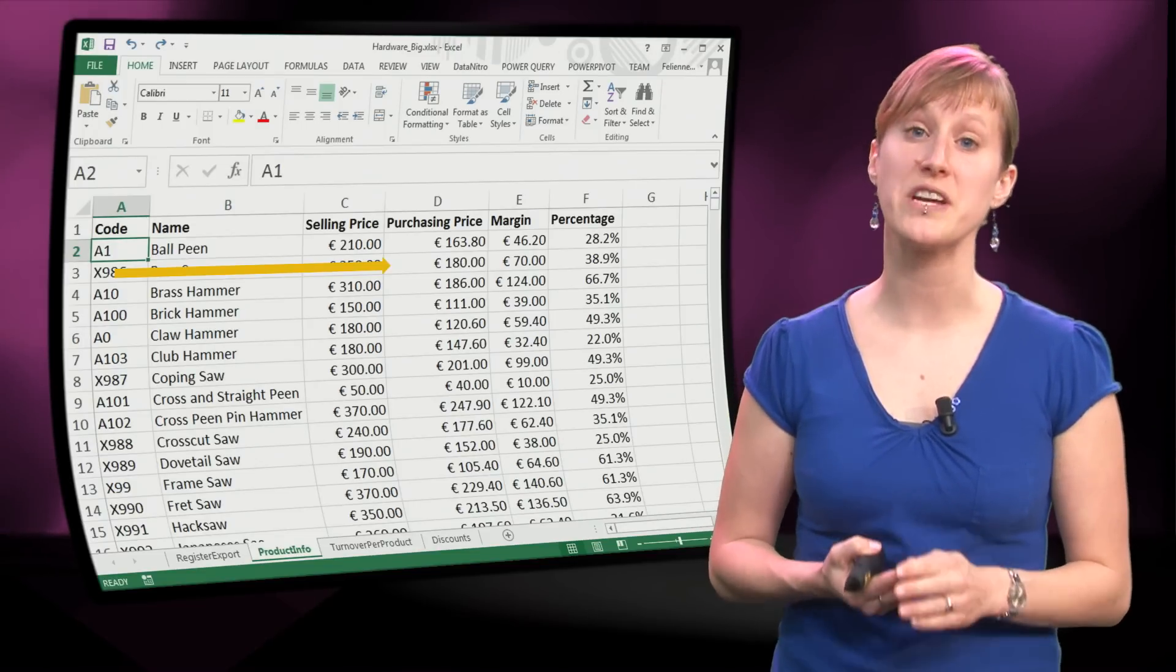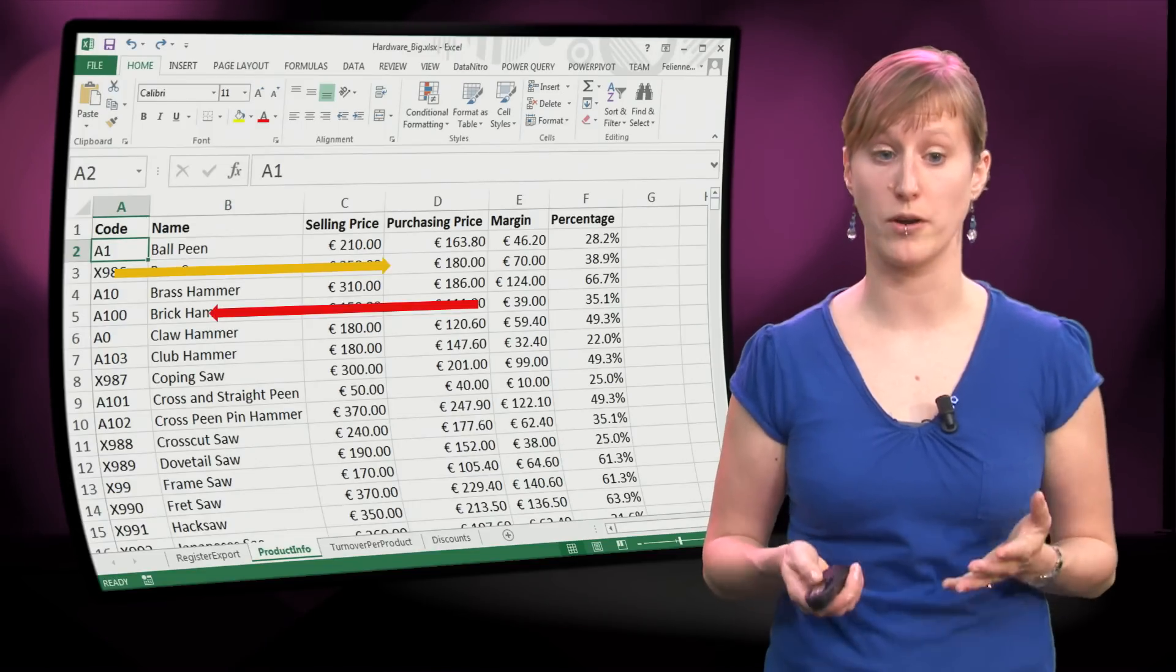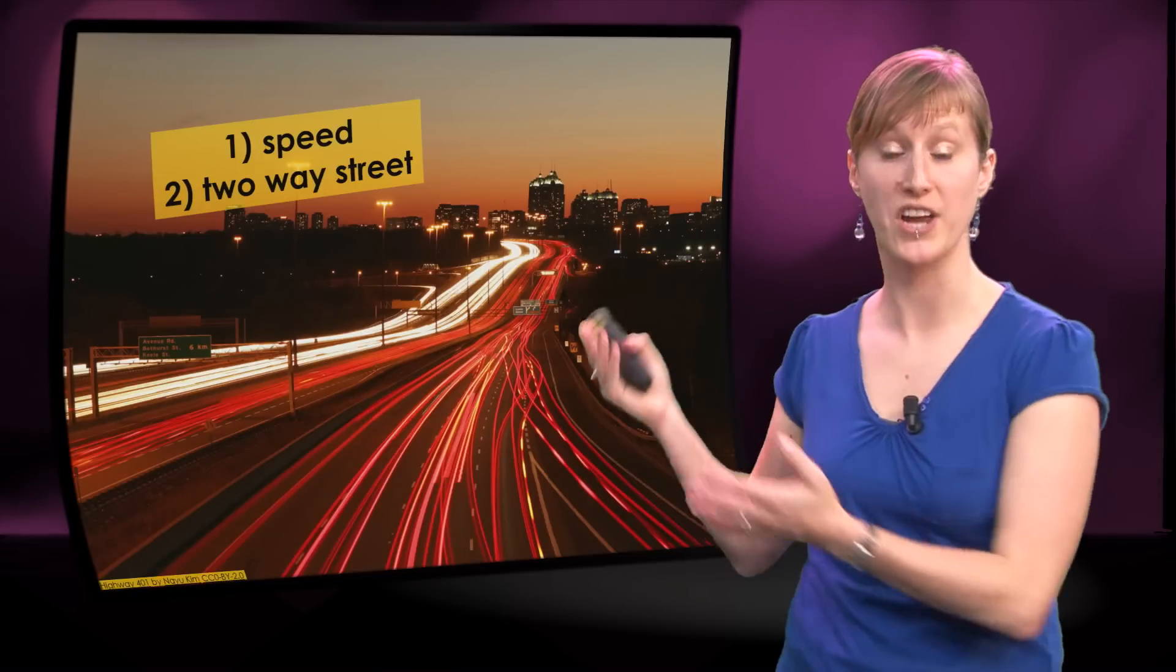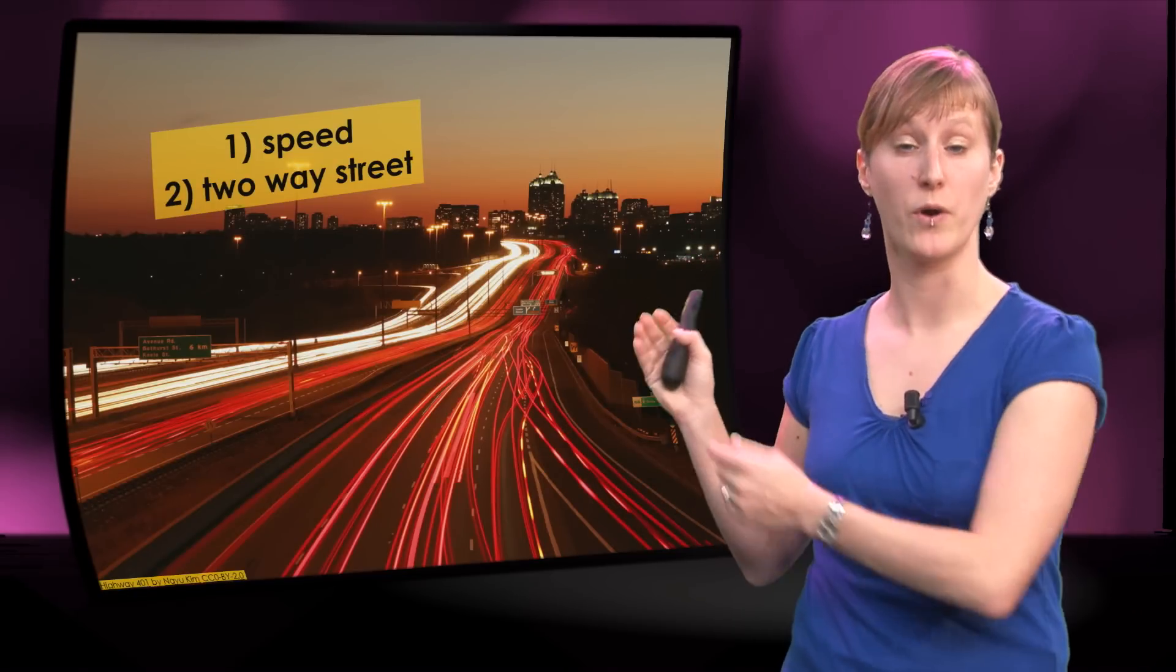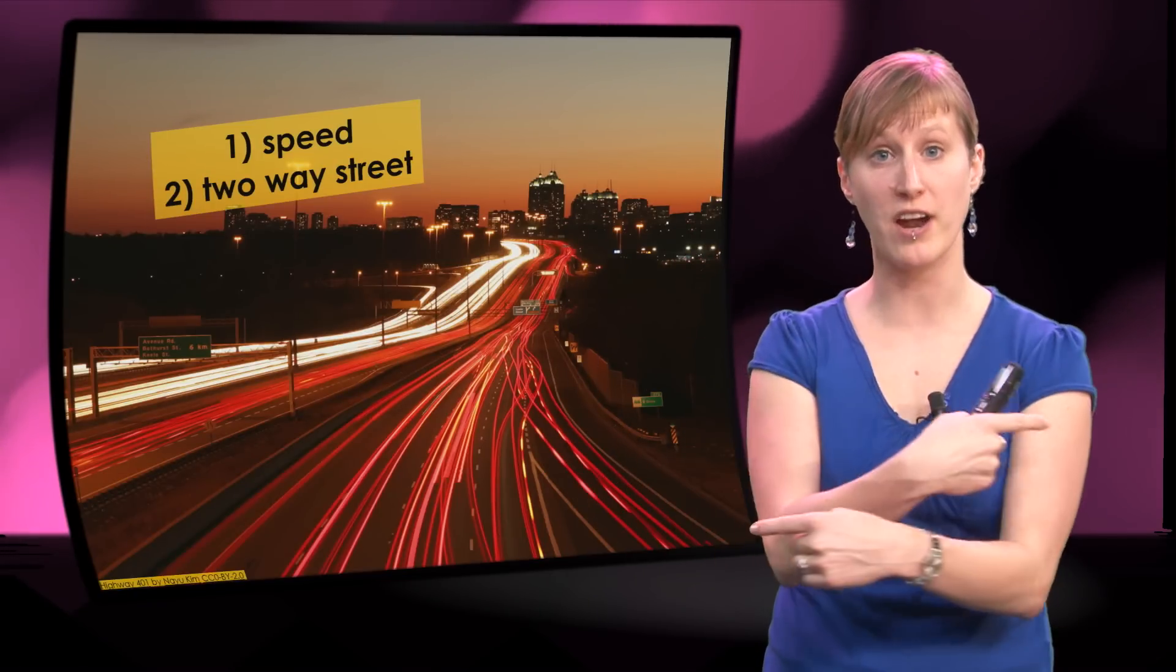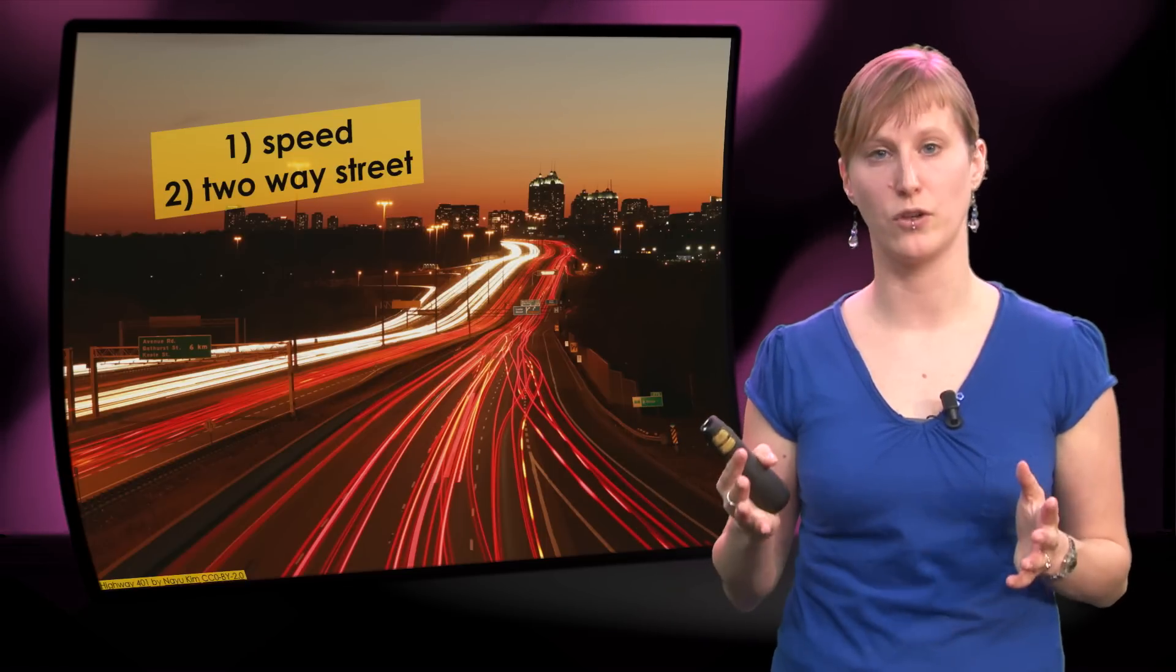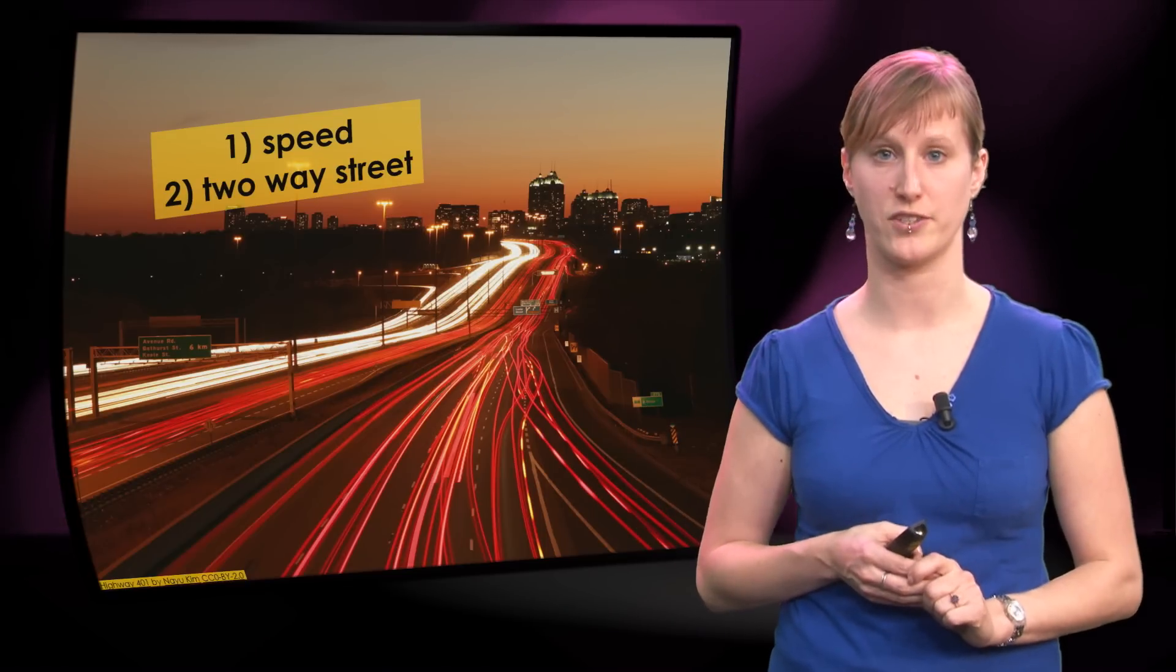So these are two reasons that VLOOKUP functions aren't perfect. If you want to have speed or if you want to have a two-way street, you want to look up in both directions, then unfortunately a VLOOKUP function is not the right function.